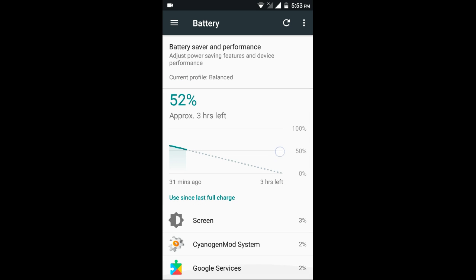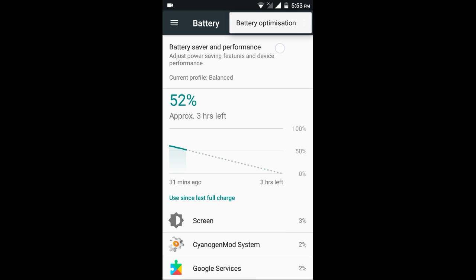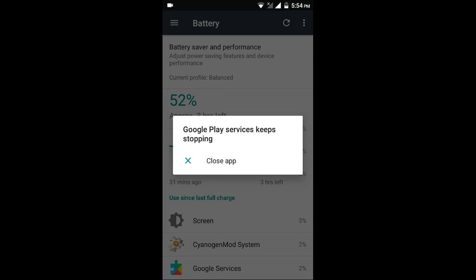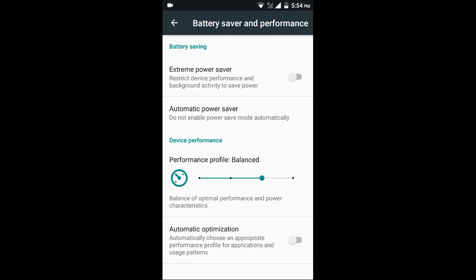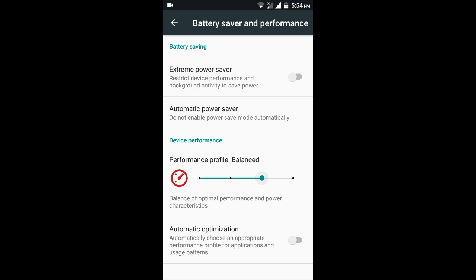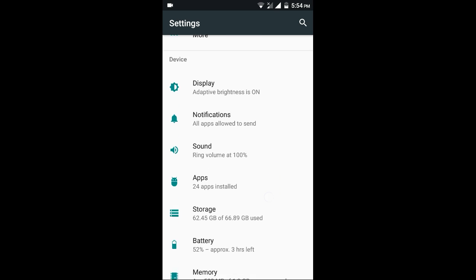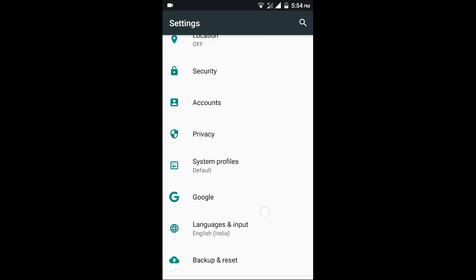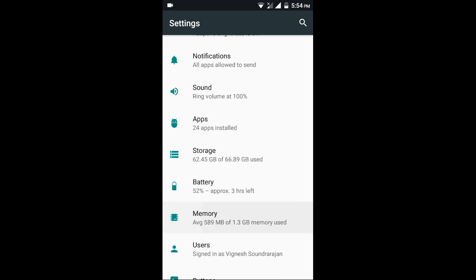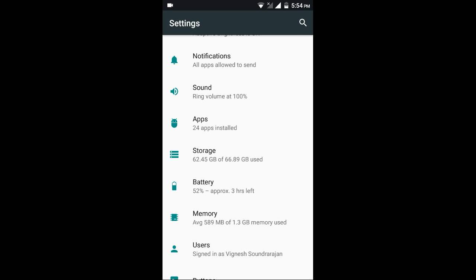I have flashed this ROM half an hour before. Check this battery. Here you have battery performance also - you can select balanced or efficiency or performance. After that is the RAM. Here you can see only 589 MB of RAM used and remaining free is 785 MB.